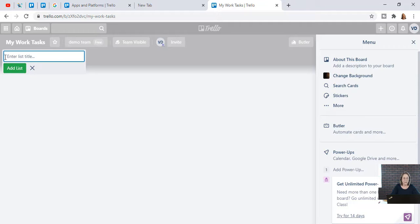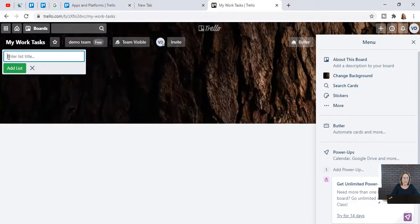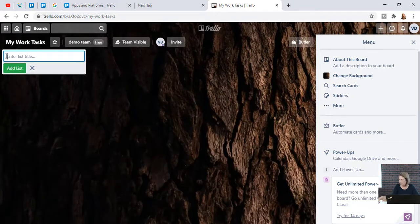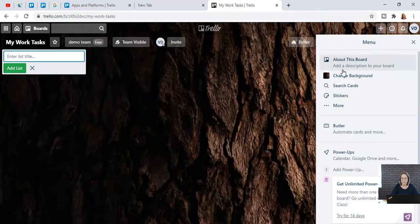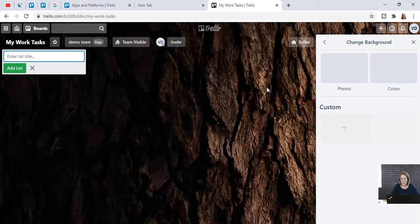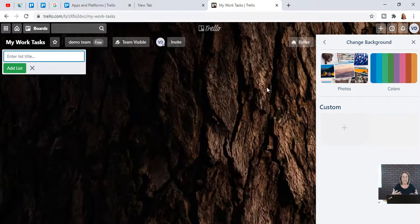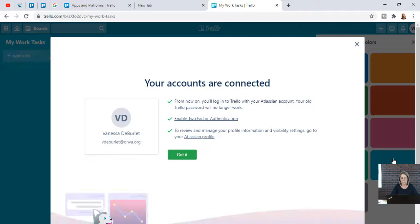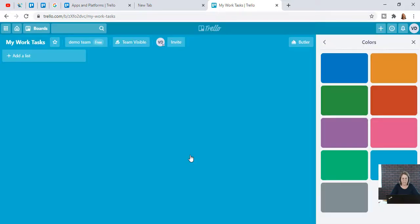This is your first list title — these things right here are cards. Step number two is your background. If you want to change your background, go over to the menu and change it there. You can use photos or colors. I'm going to pick blue — when I see that blue I know that's my work board.